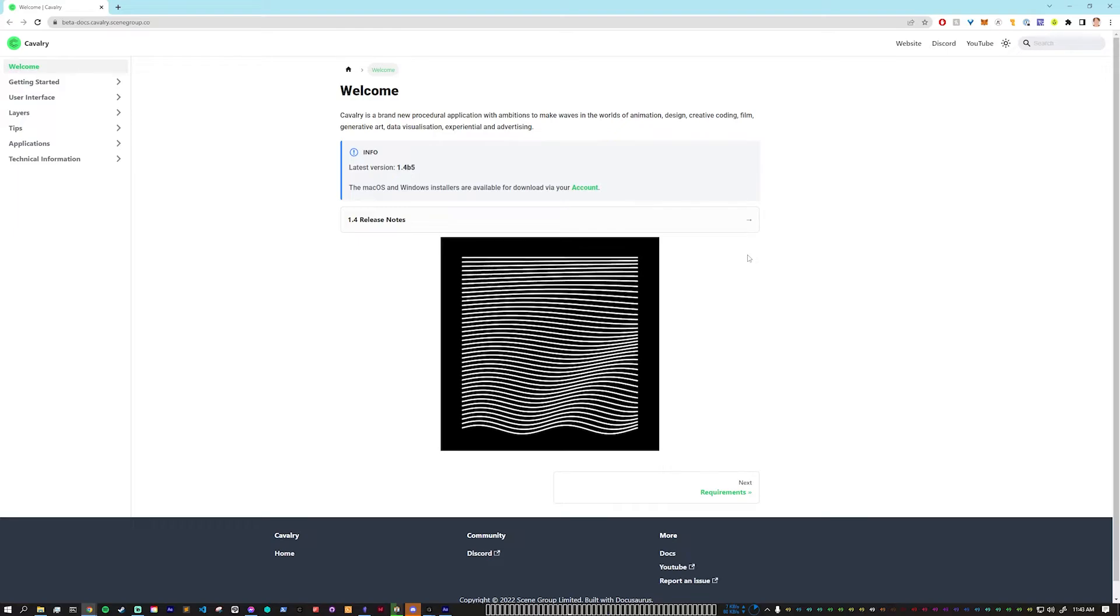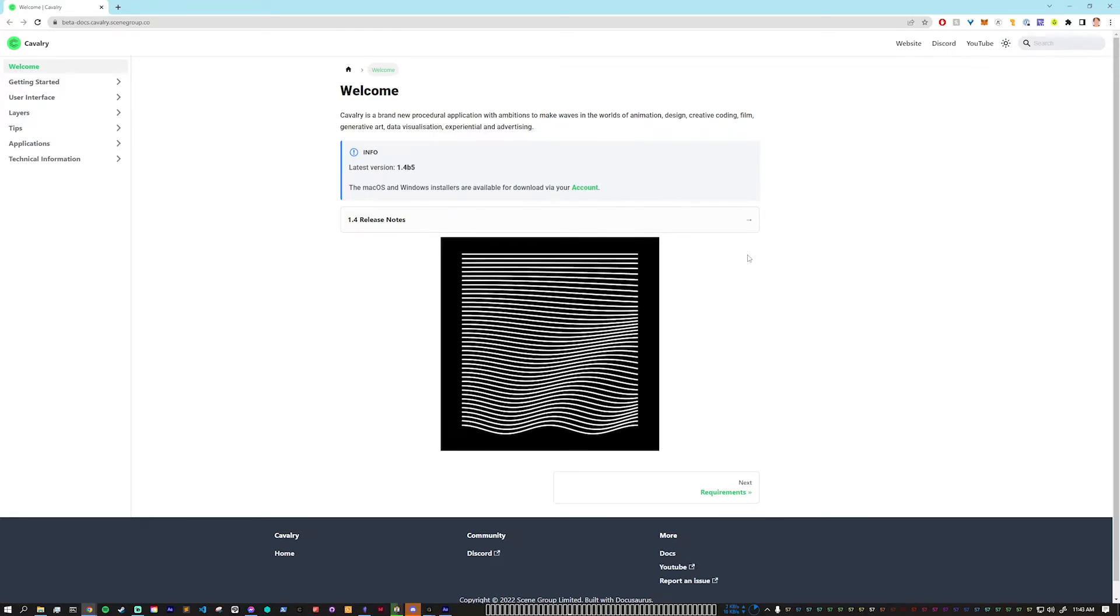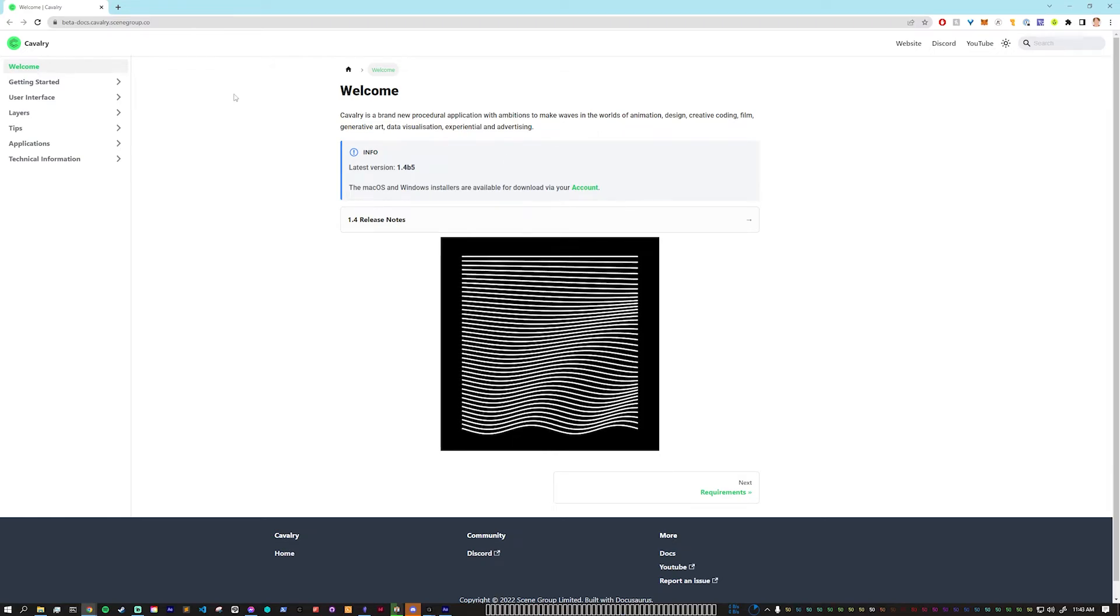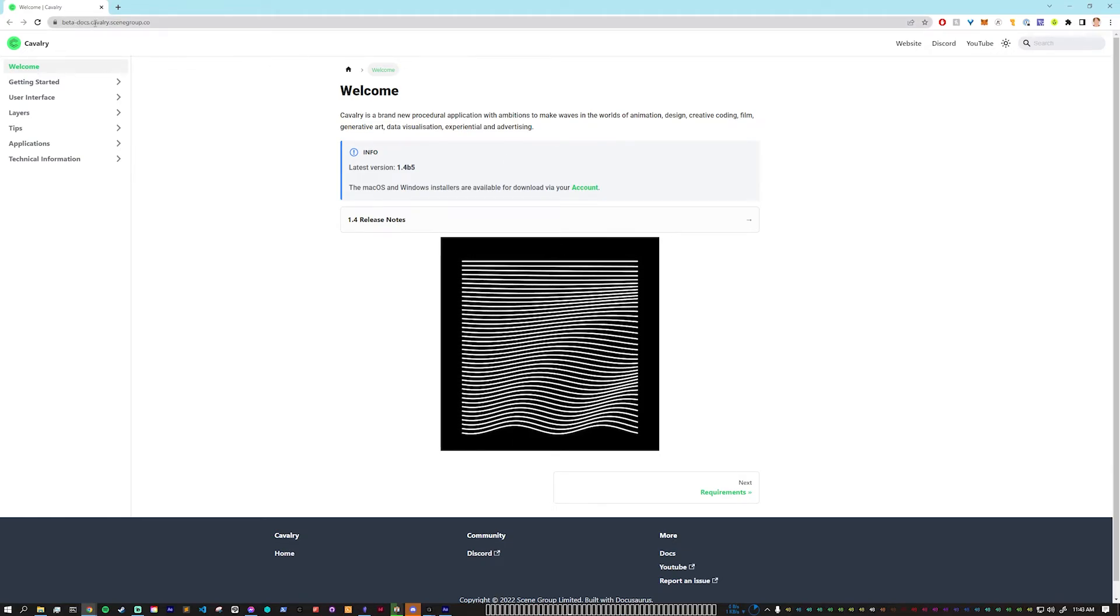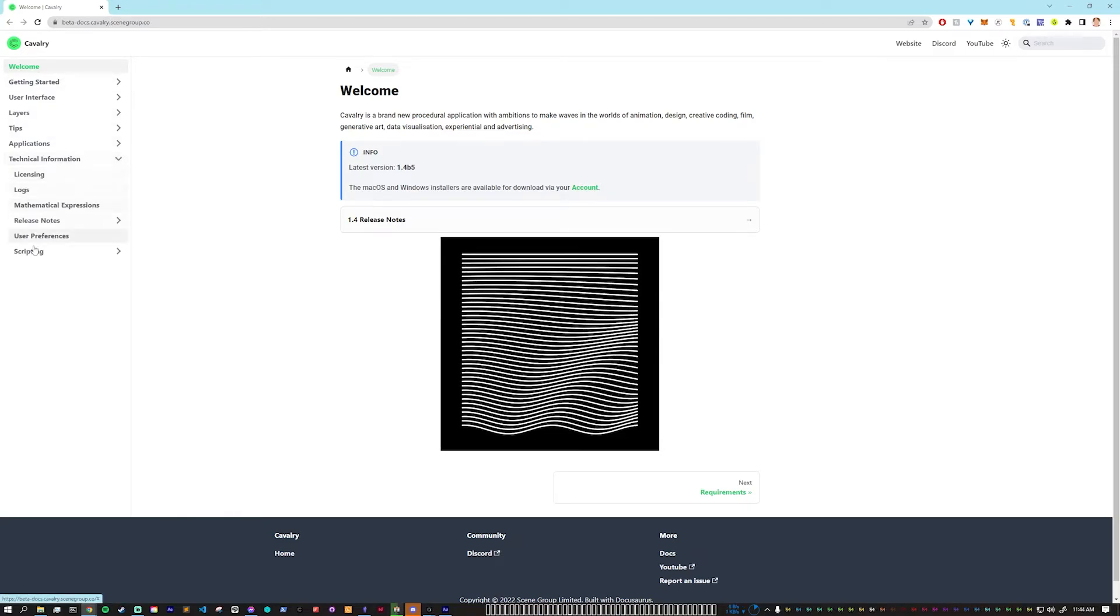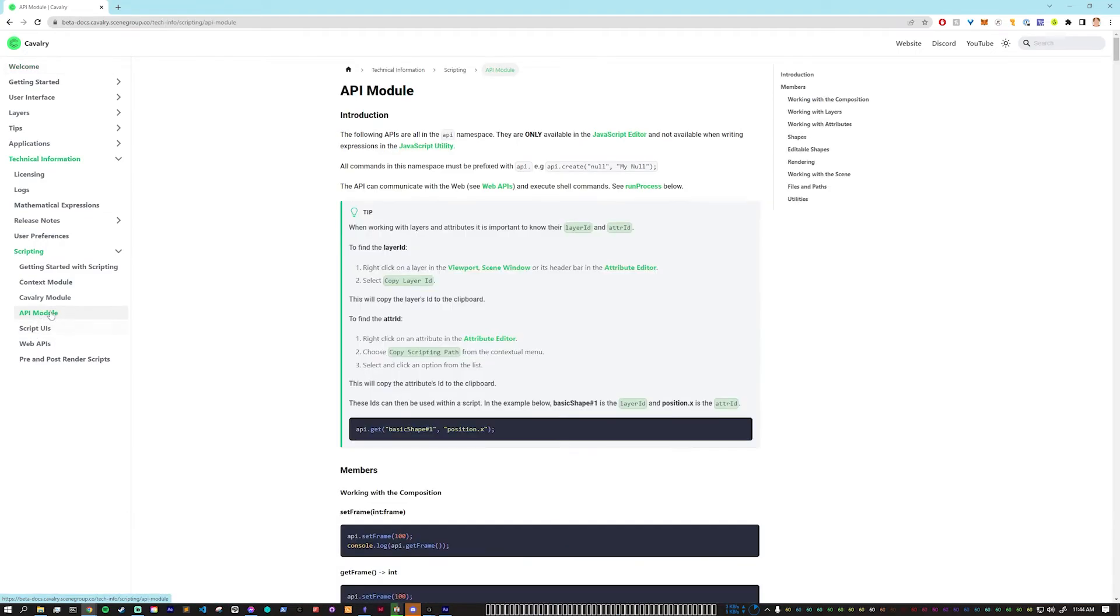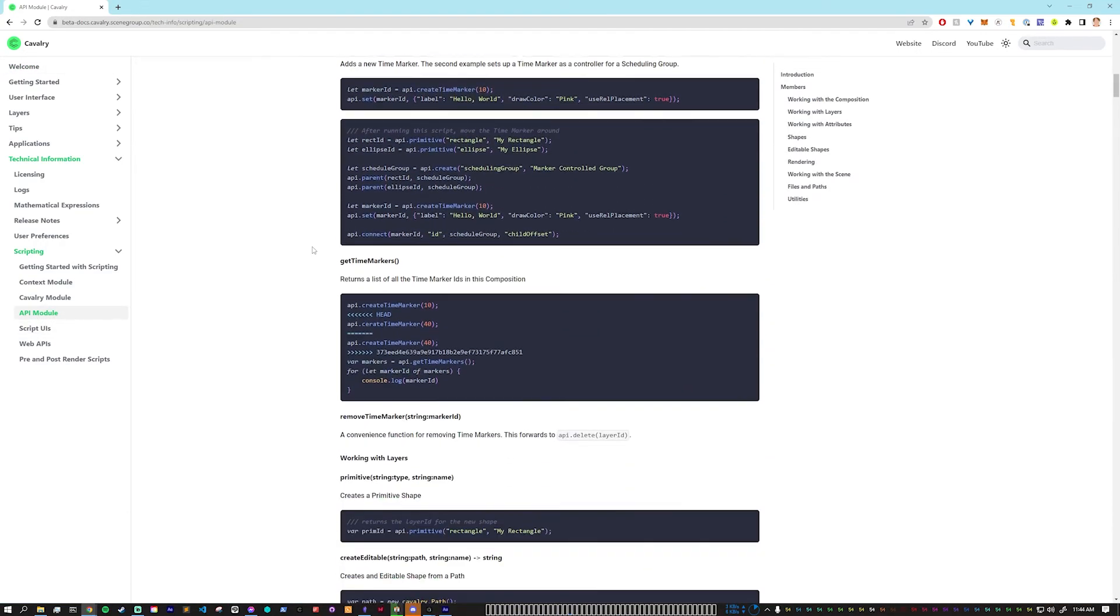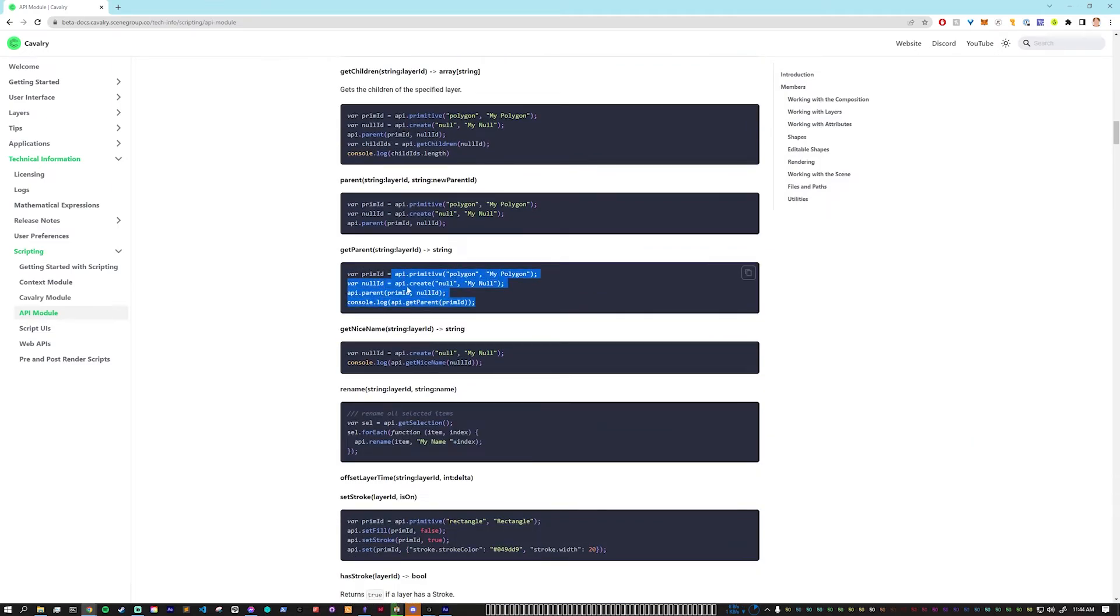As you get started working on plugins, it's a really good idea to read through the documentation to see what is actually possible to do. If you're working in the beta builds then you want to go to beta-docs.cavalry.scenegroup.co and then you can go to technical information and then scripting and the API module which is what we are looking at now. In here you have all of the different commands that you can possibly do with examples of each one.